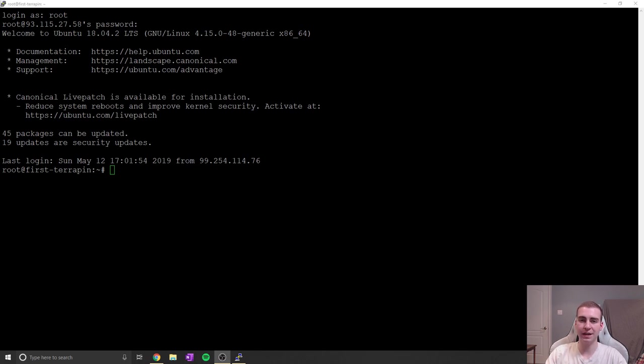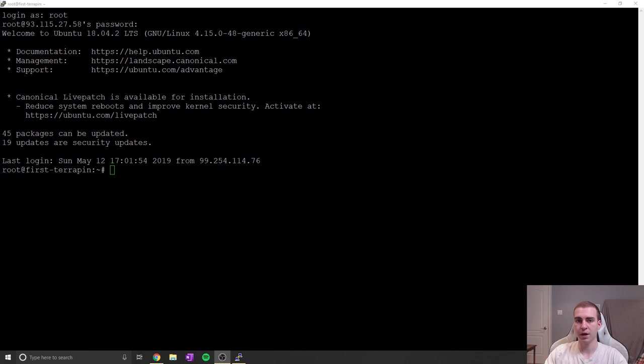Now this should work for any version of Linux or any Linux operating system, although the one I am going to be showing you on is Ubuntu 18.04.